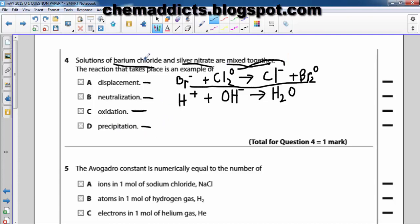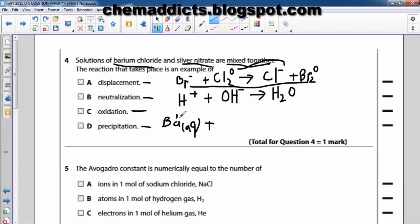Now let's see the precipitation reaction. In this case barium chloride and silver nitrate — if we write this equation, barium chloride is in solution so it would be aqueous: Ba²⁺ (aq) and 2Cl⁻ (aq).